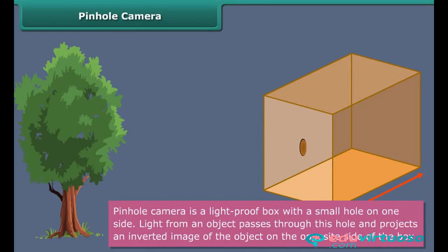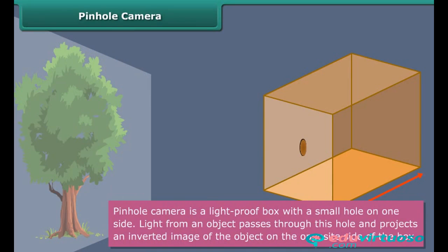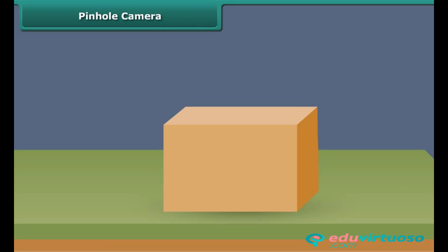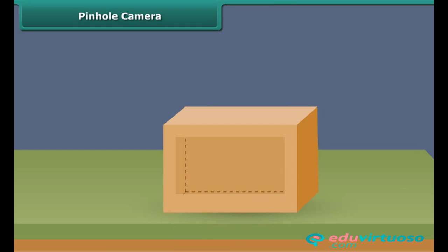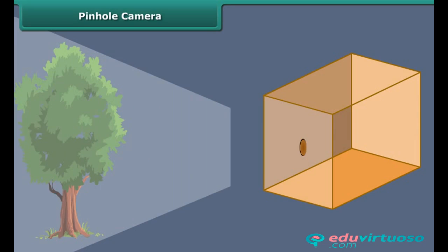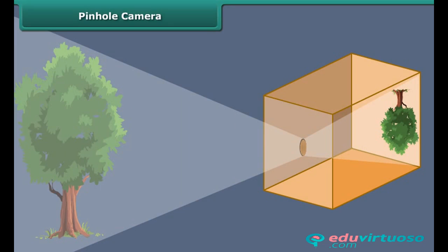A pinhole camera is a light-proof box with a small hole on one side. Light from an object passes through this hole and projects an inverted image of the object on the opposite side of the box. To make one: take a cardboard or tin box and cut open one side, pasting tracing paper over it. Pierce a very small hole in the center of the opposite side. Close the box from all sides. Make the pinhole face a lighted object and an image of the object is formed on the tracing paper.